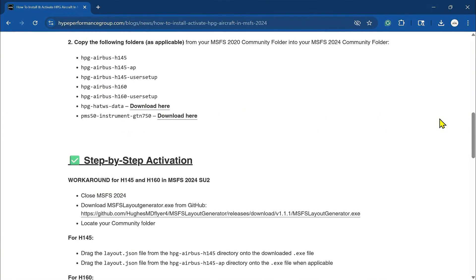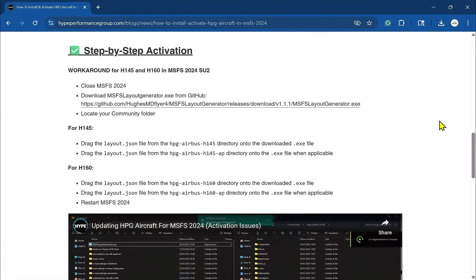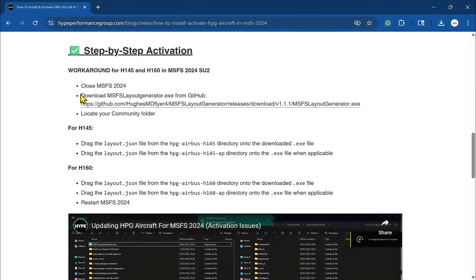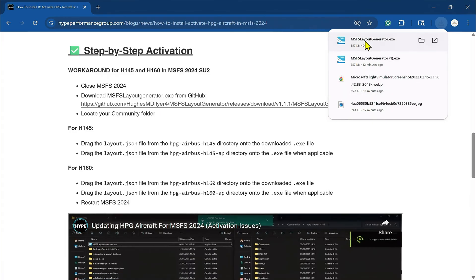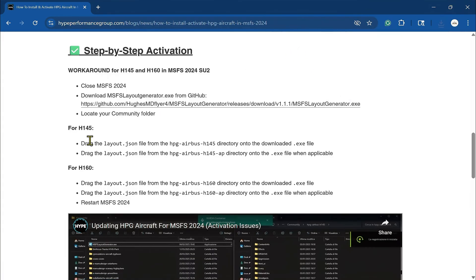Now, remember, this is applicable to FS2024. That's what we're doing here. So you have already closed Microsoft Flight Simulator. Now what you're going to do is download this link here from GitHub, which is the MSFS layout generator.